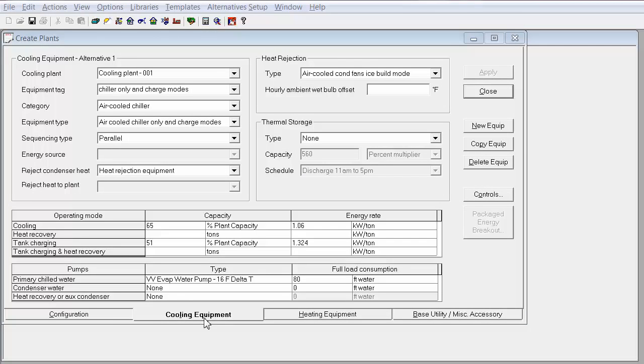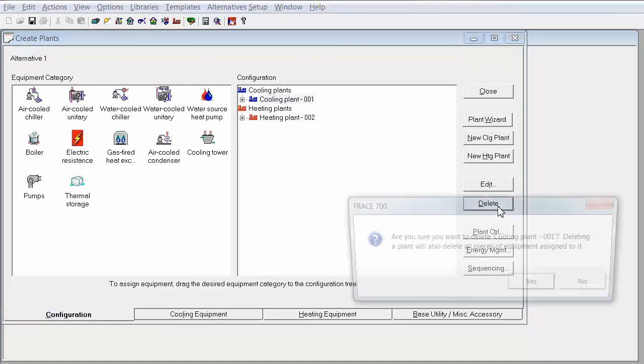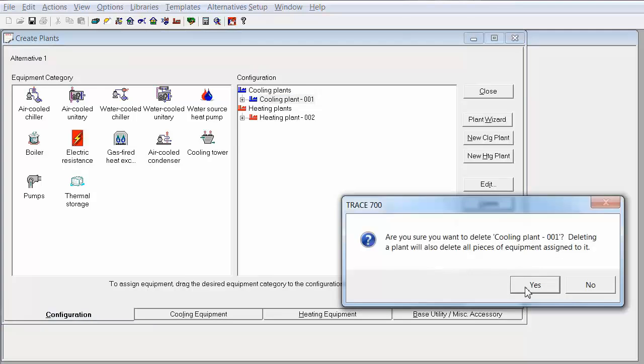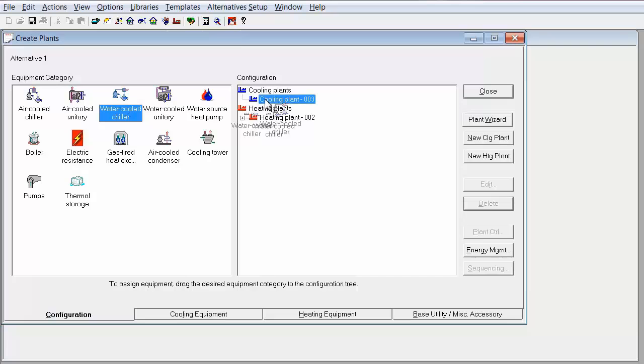So now I'm going to go through the process of setting up ice storage without using the plant wizard. So I'm going to delete my current plant.